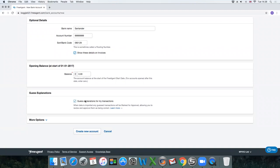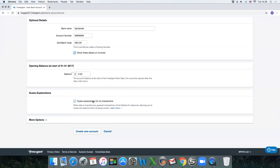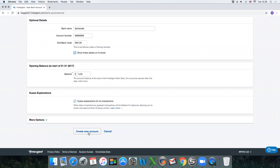Guess explanations: if you select this box when the transactions are pulled through from the bank, FreeAgent will use their own algorithms to assume what the transactions are for. It can be quite useful and it can save a bit of time. Make sure that that box is also selected and then click create your account.